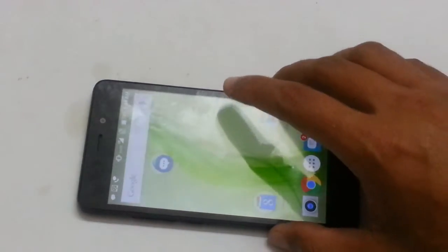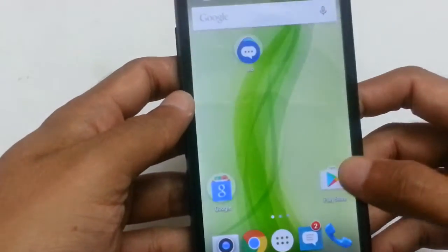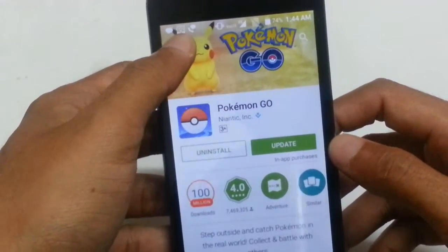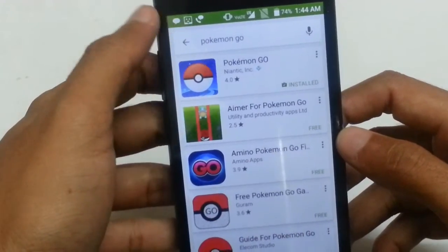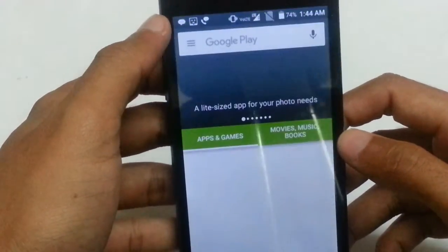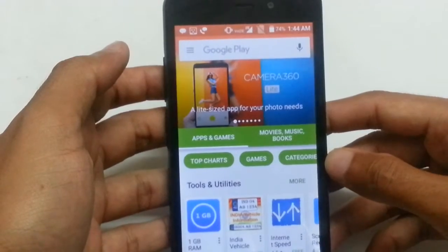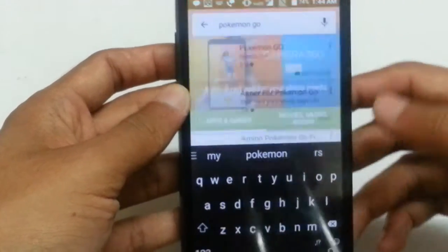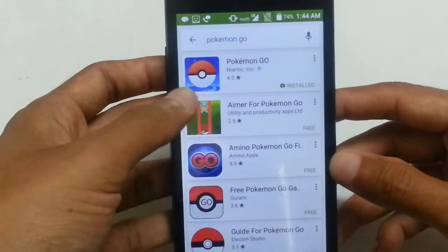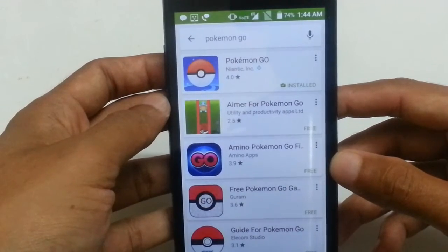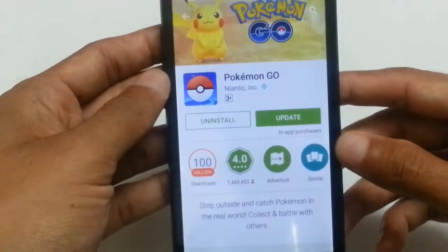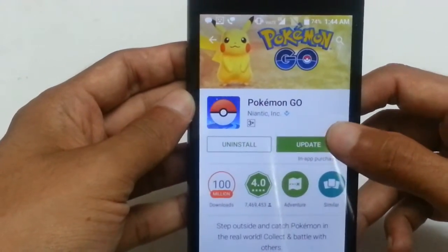On your Android device, the first step to download is to go to the Play Store. You can see the Play Store — this is how the menu of the Play Store looks. Now you have to search for Pokemon Go. You can see Pokemon Go came up; before, it hadn't used to come — it was blocked. Now you can download Pokemon Go from here. I have already downloaded it, so I only need to update the application.